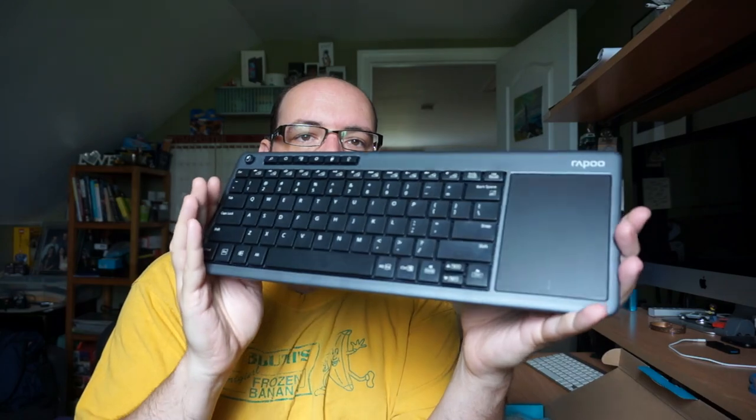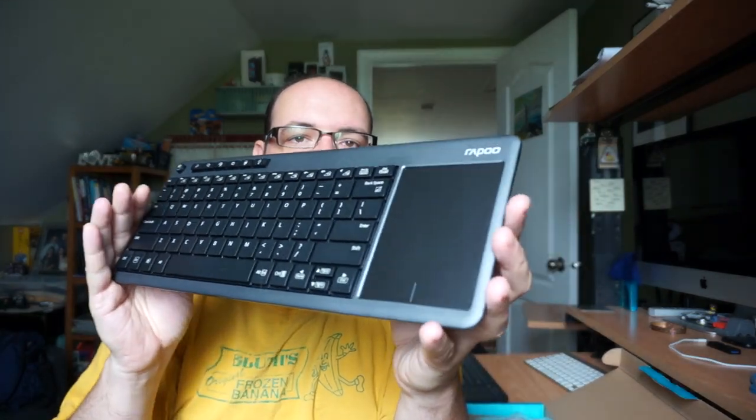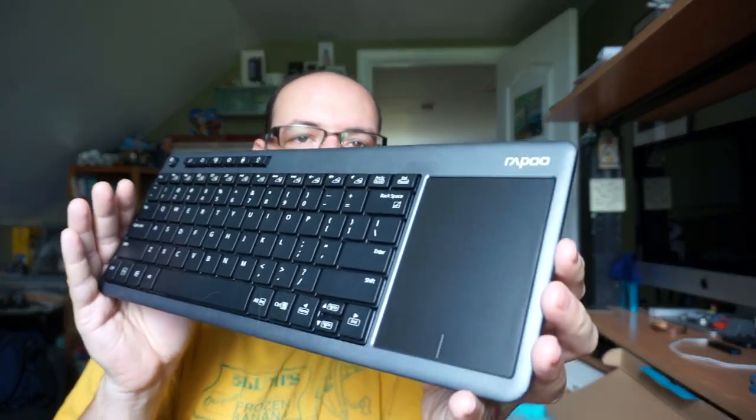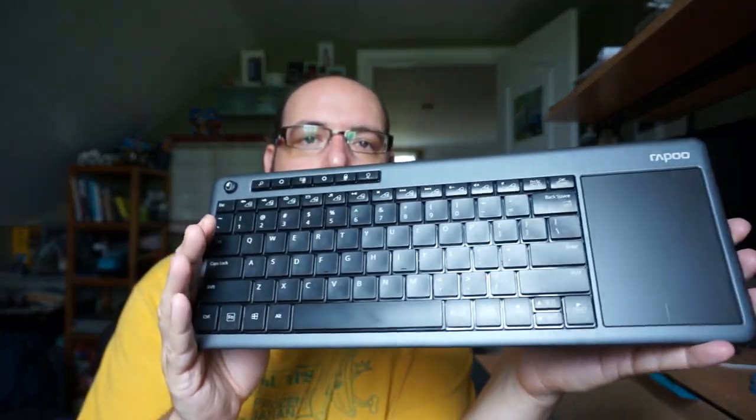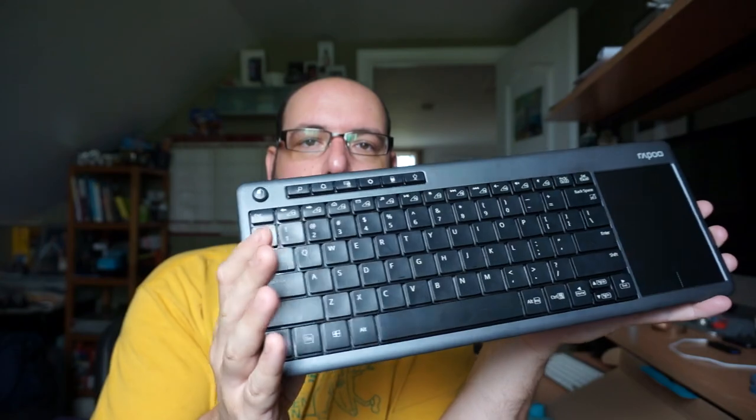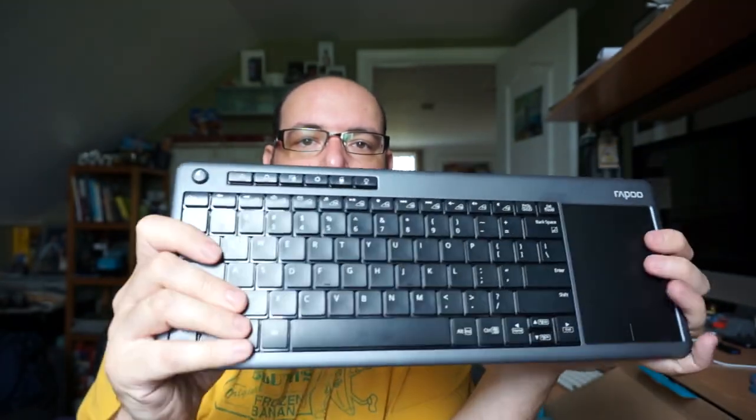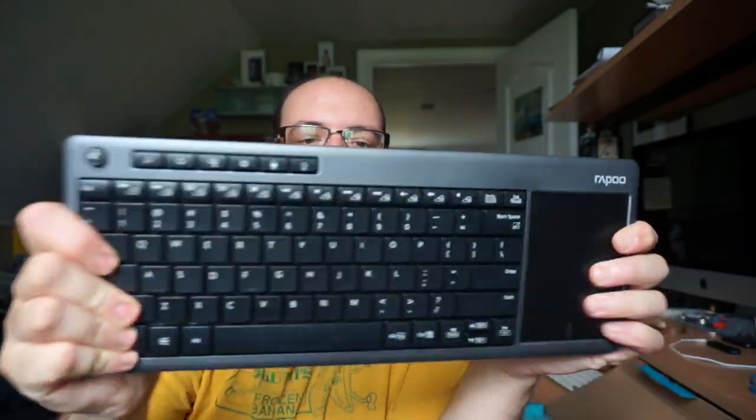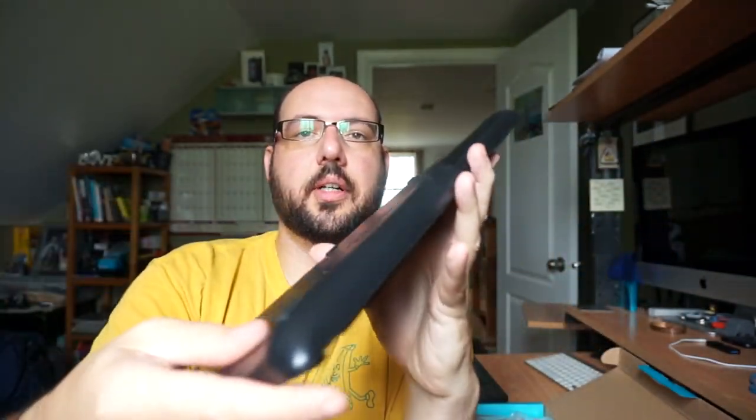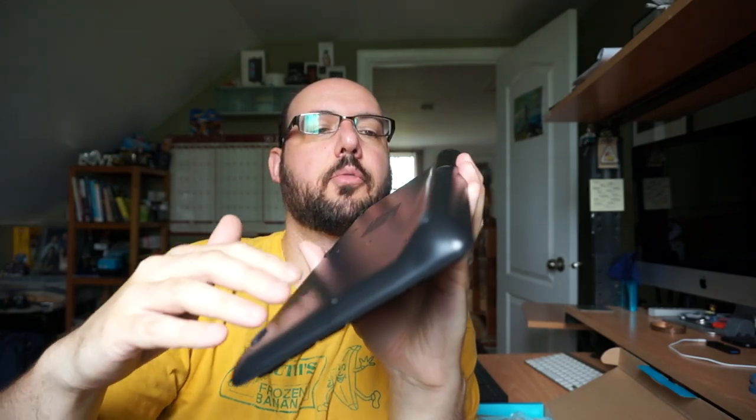So I have been testing this, that's why it's a little bit open. But this is the keyboard, this is the Rapoo 2600. And I do think it's a nice design, it's got a little bit of a flex to it. It's a little bit more curvy than the Microsoft one.